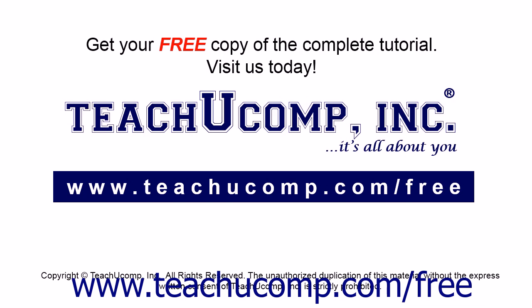Get your free copy of the complete tutorial at www.teachucomp.com/free.